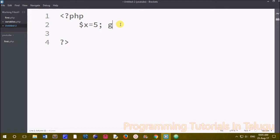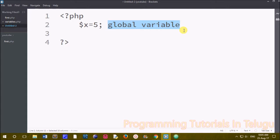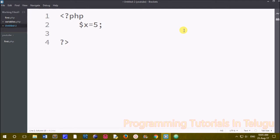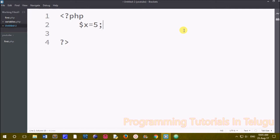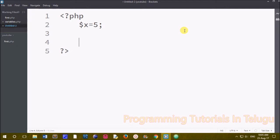We create a global variable for the outside variables. Now we have $x equals to 5. We create a global variable outside the function — we create a function, and the variable is automatically outside. So we know a variable on the outside is a global variable.